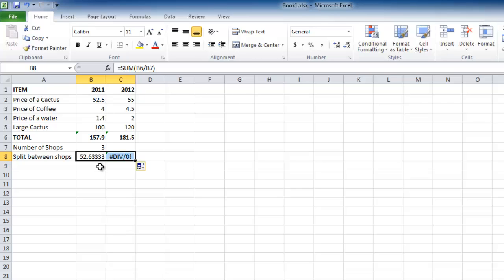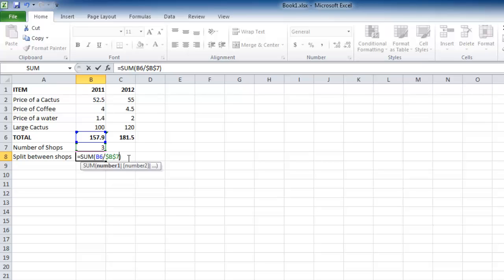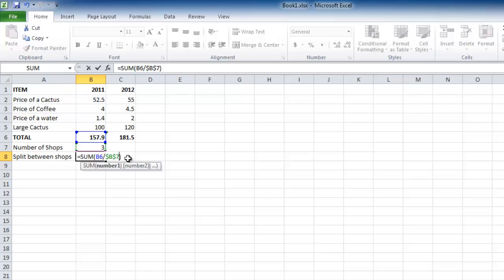Click on the cell B8 in this case to edit the formula. To make the B7 value absolute, delete B7 and type $B$7. Dollar signs in these locations make the value absolute. Press return to complete the changes to the formula.